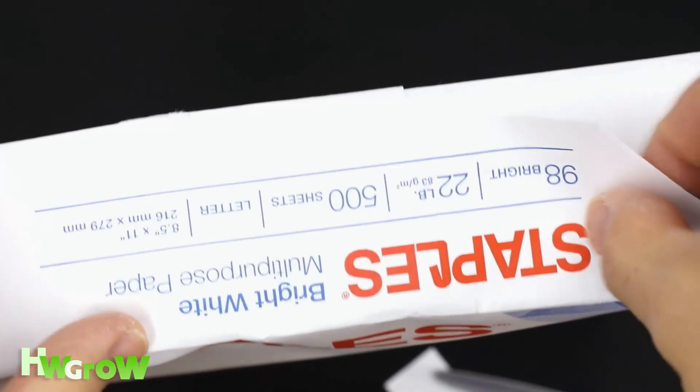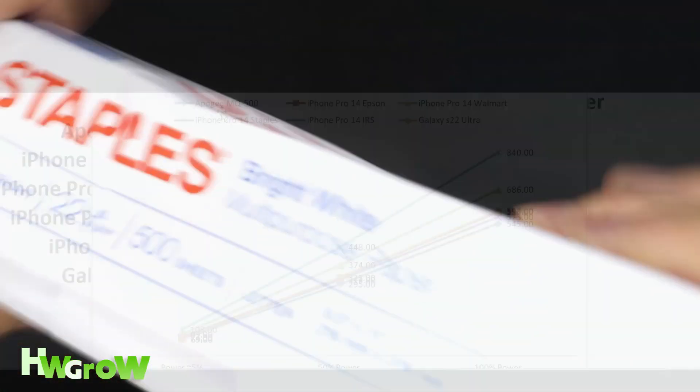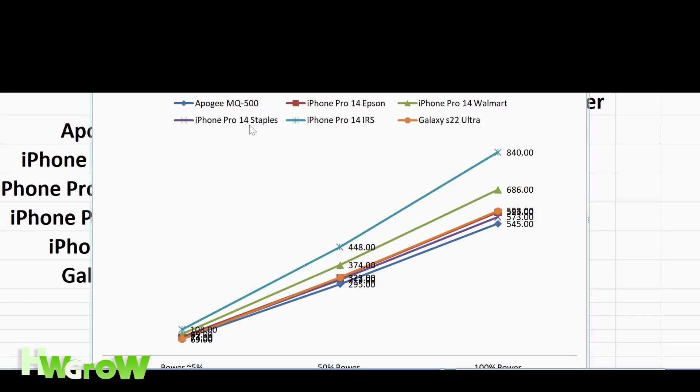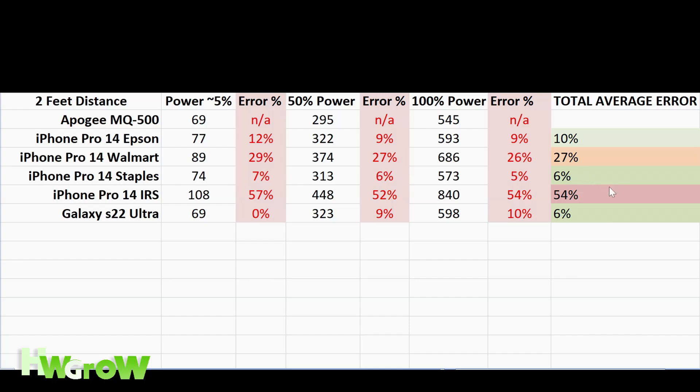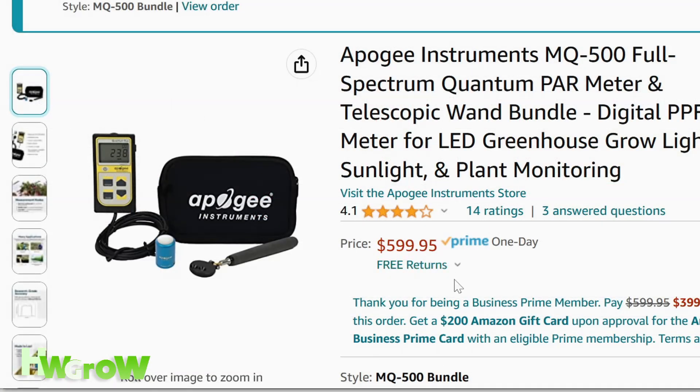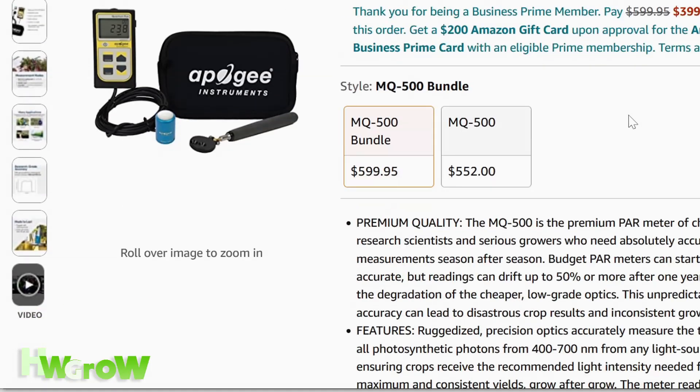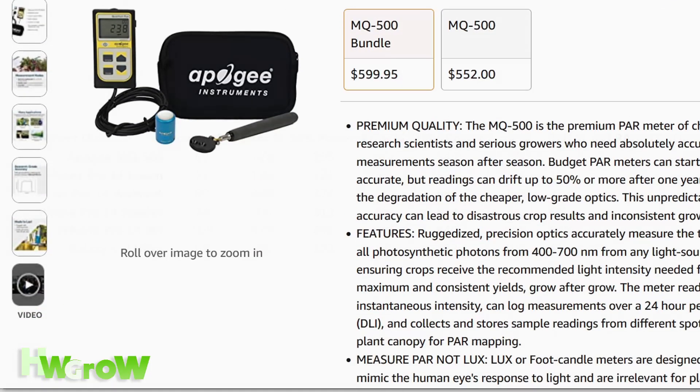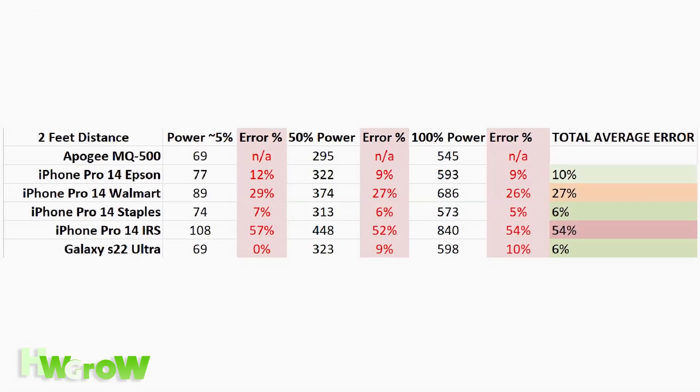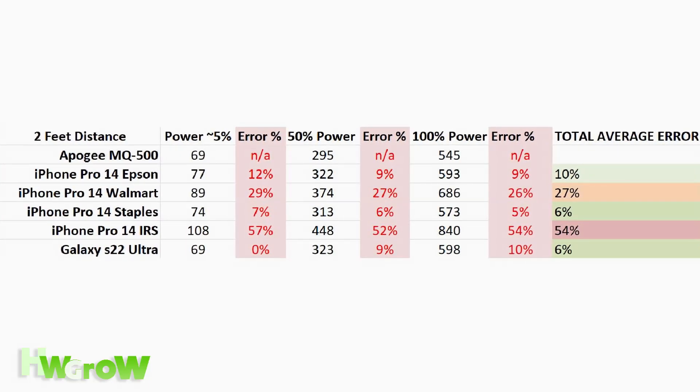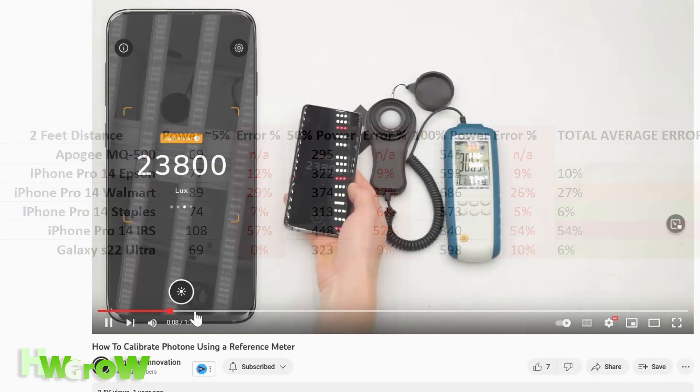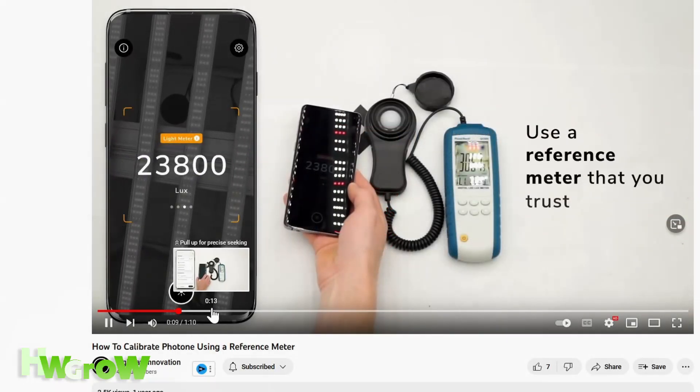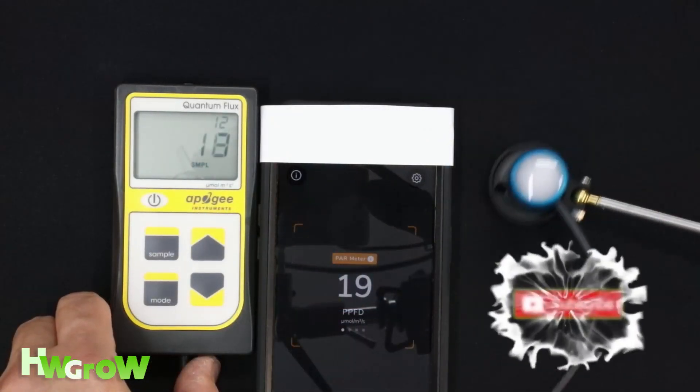If a Staples is around you, the best paper I tested is the 22-pound bright white, which shows a discrepancy of 6%. To save $600 for a 6-10% discrepancy is a no-brainer. And now that you have this data, you could calibrate your readings for better accuracy.